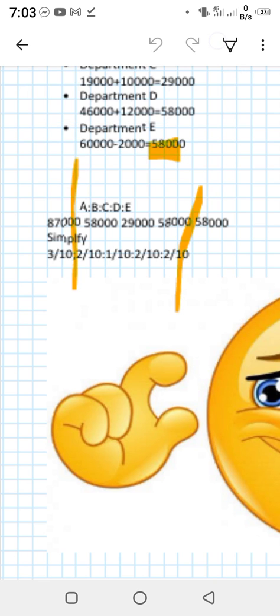Now distribute all expenses according to this proportion among departments A, B, C, D, and E. Salary is distributed first using this proportion, then the same proportion is applied for rent, insurance, and miscellaneous expenses. After distribution, you get the net profit for Department A. Department C, already in a loss, sees its loss increase. Department E also moves into a loss due to these expenses. This gives the overall position of the organization.